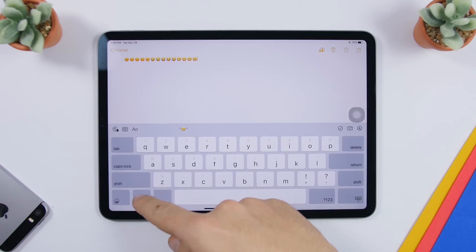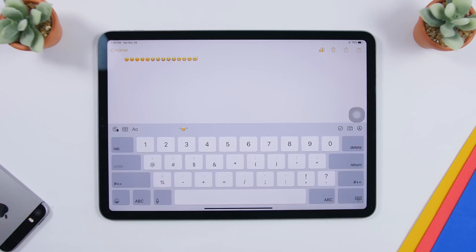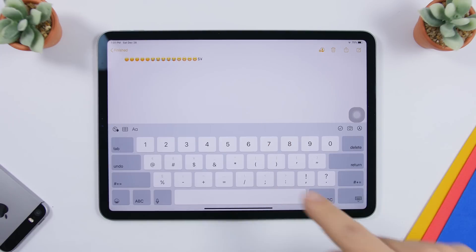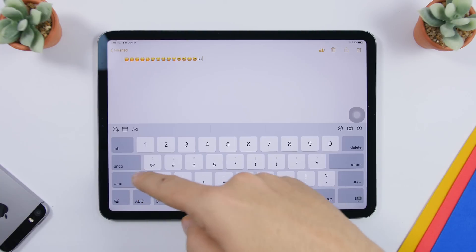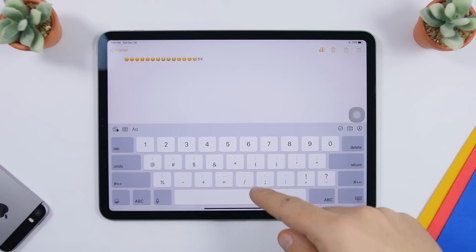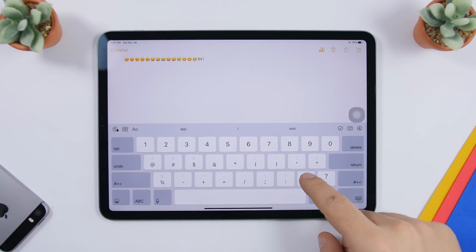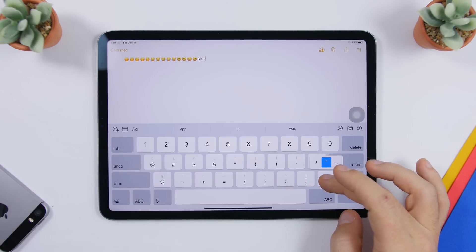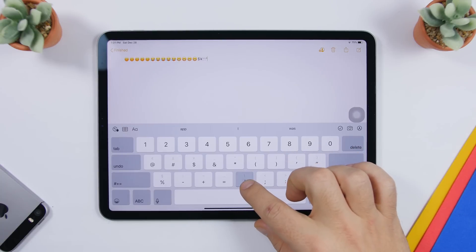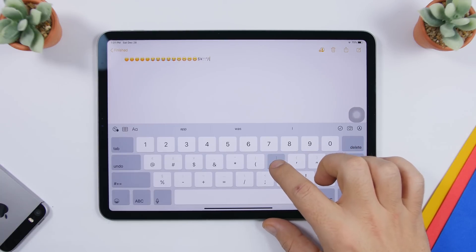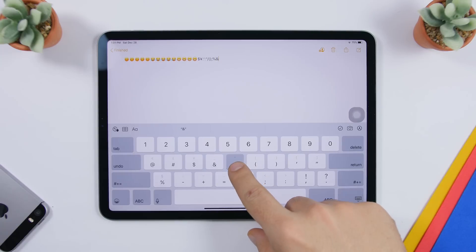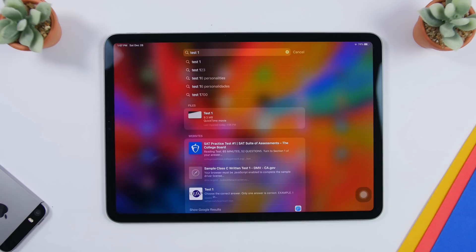On the iPad keyboard, when you're on the numbers layout, you can tap and hold on any symbol to reveal extra related symbols. For example, tap and hold the dollar sign to see currency symbols from different countries like yen, so you don't have to switch to another keyboard. Just tap and hold any symbol and use the extra options directly from there.